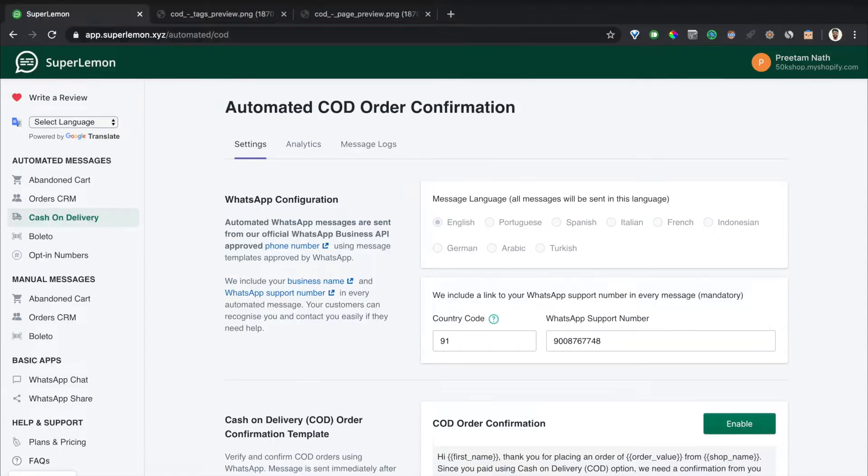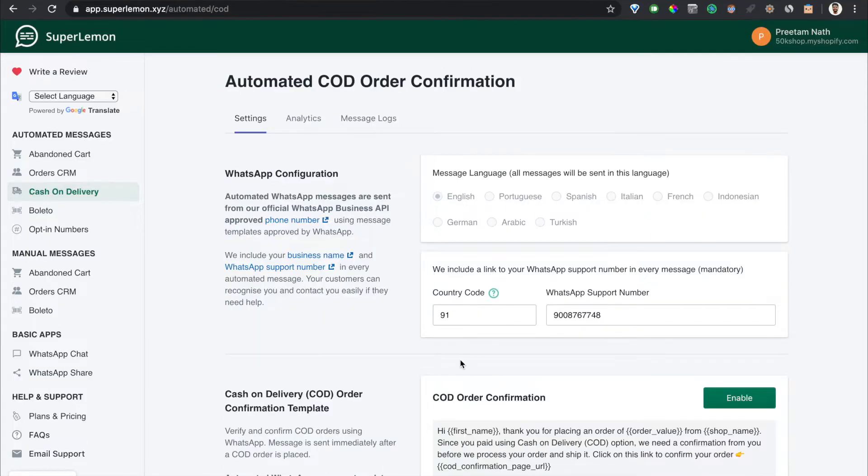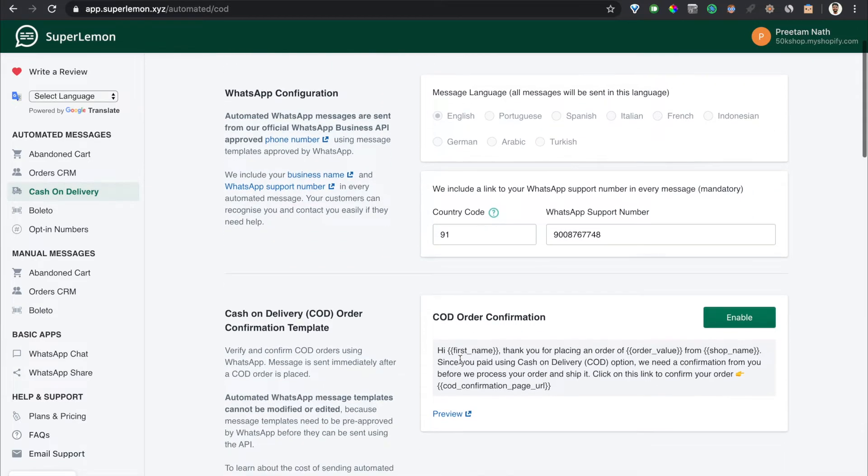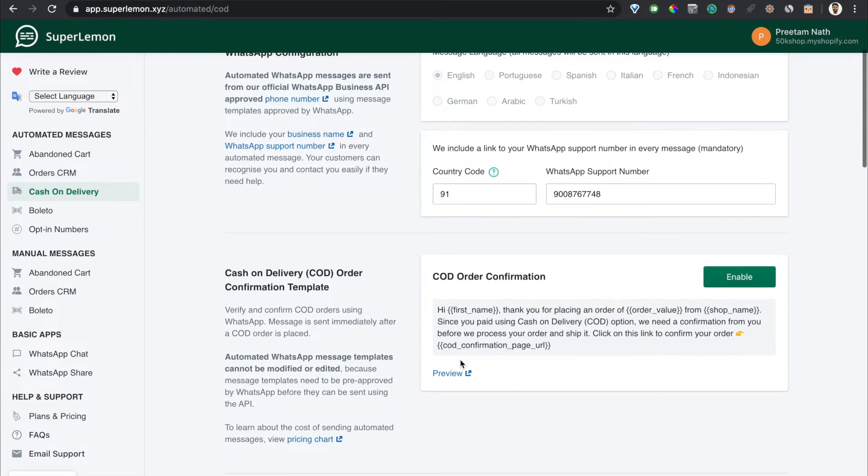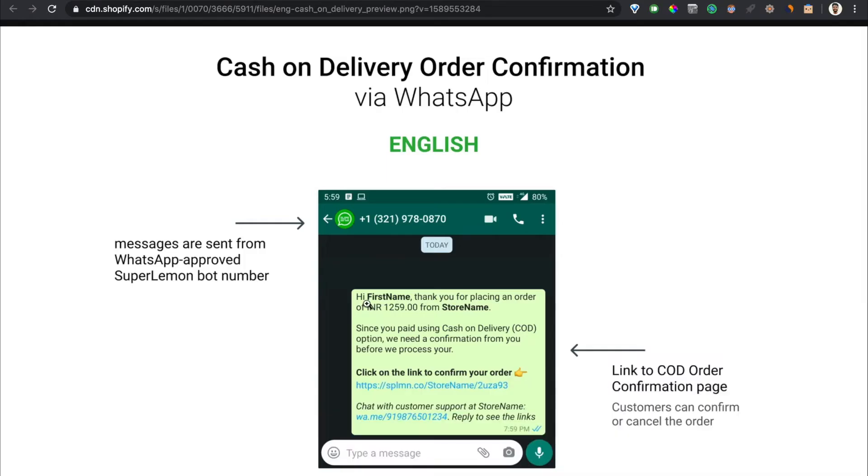Welcome back to another tutorial video. In this video I'm going to show you how the automated cash on delivery order confirmation feature works. This is a new feature where you can send messages to your customers whenever somebody places a cash on delivery order in your store and you can ask them to confirm the order via WhatsApp.